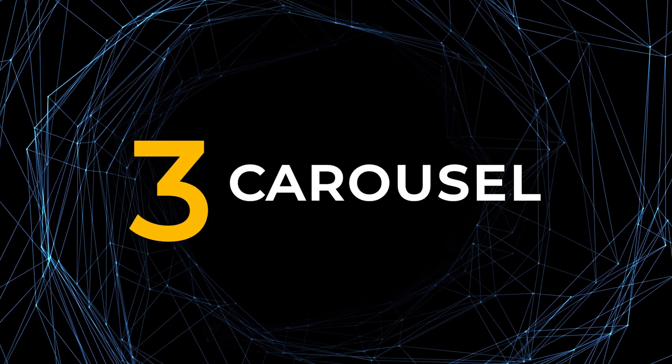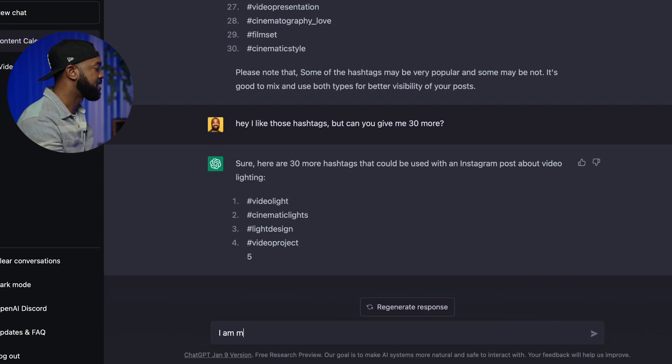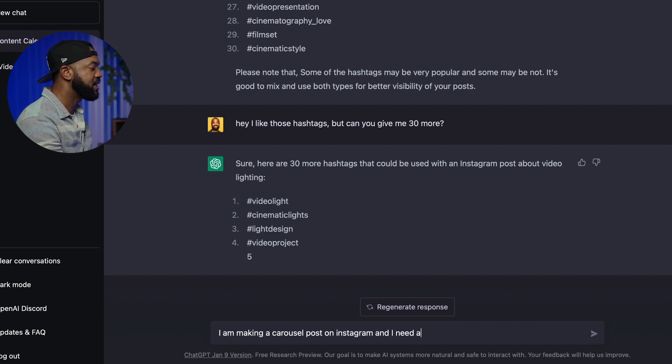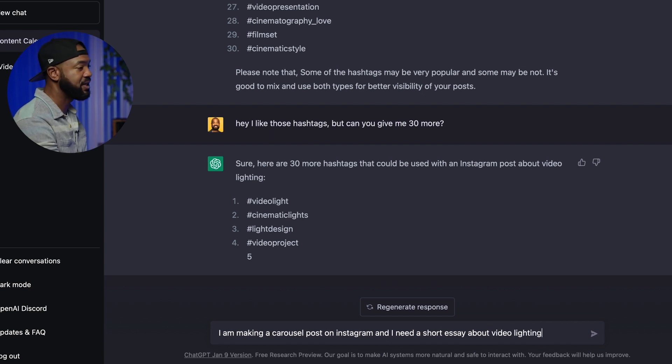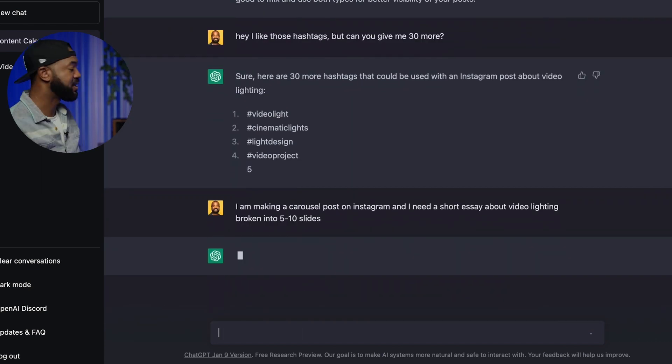The next tip for ChatGPT is coming up with carousels. In this modern age of Instagram, if reels are king, then carousels are queen. Since ChatGPT's strength lies in its writing capabilities, it makes a ton of sense to leverage it to generate the copy for your carousels. Carousels can be up to 10 slides and are often used to educate on subject matters. Try a prompt like: "I am making a carousel post on Instagram and I need a short essay about video lighting broken into five to ten slides."